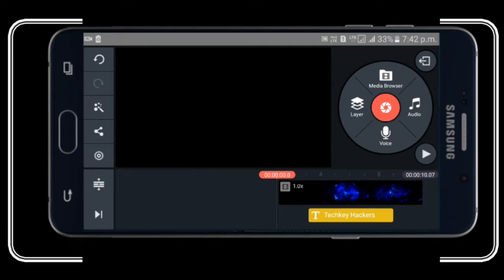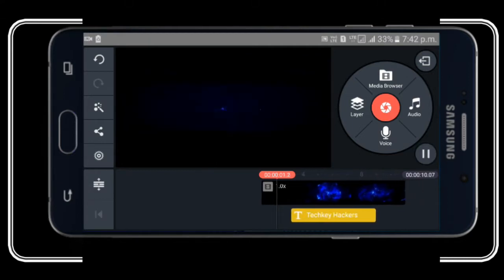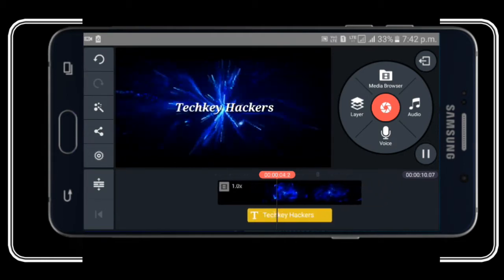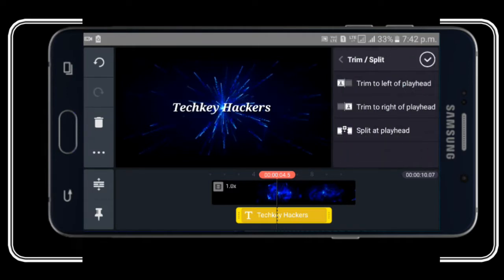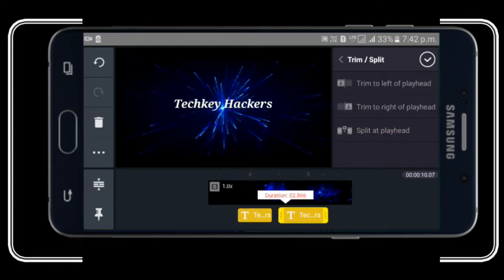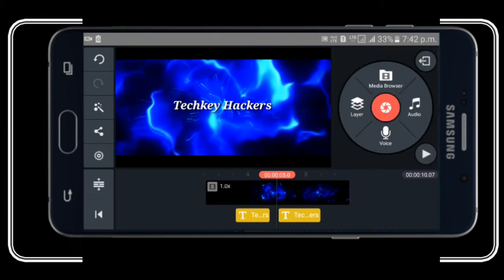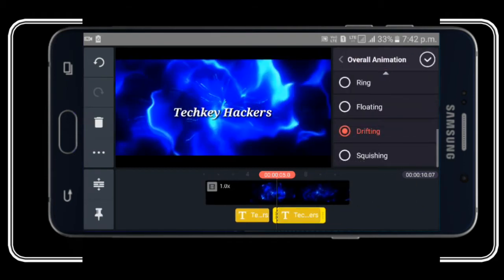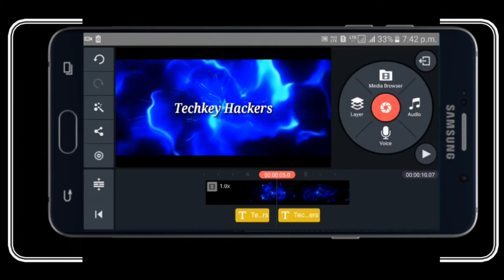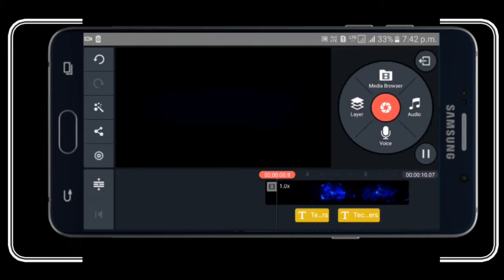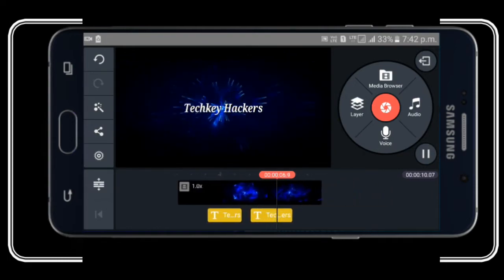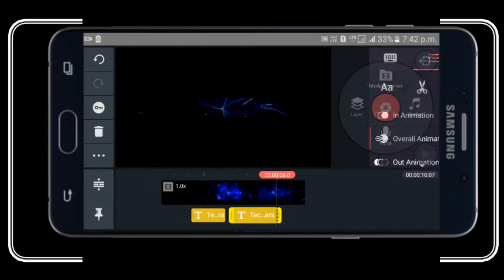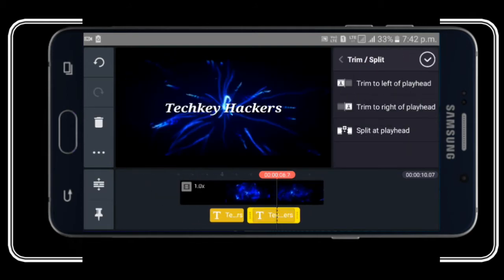Let's play. Now we can split the video. We are going to split it into a text layer. We can split it into the head and do a different effect. Let's go to the overall animation and see the different effects.